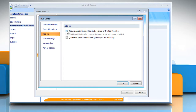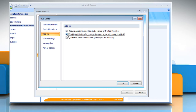You can either go for 'Require application add-ins to be signed by Trusted Publisher,' or 'Disable notification for unsigned add-ins — code will remain disabled.' This checkbox is available only if you select the 'Require application extensions to be signed by Trusted Publisher' checkbox. Or 'Disable all application add-ins,' which may impair functionality.